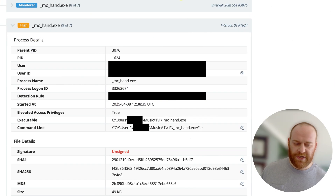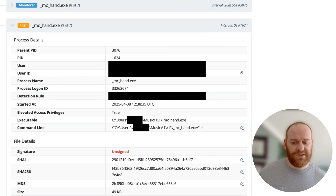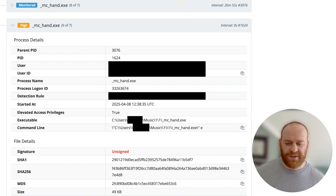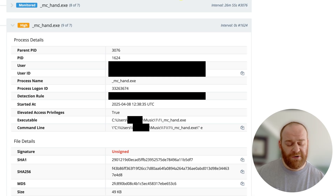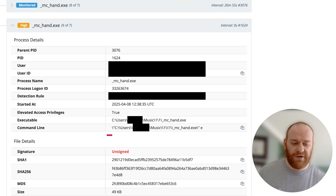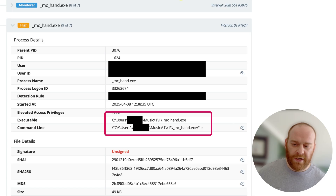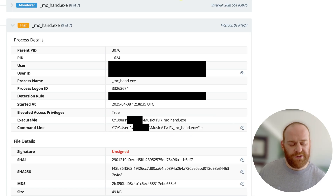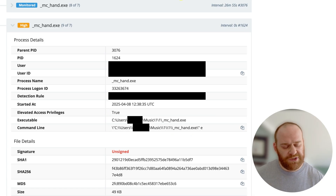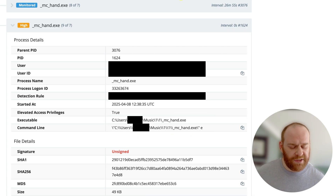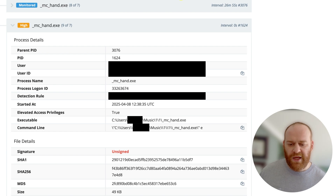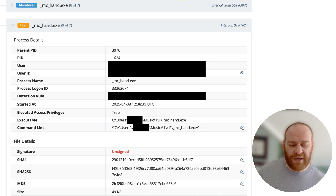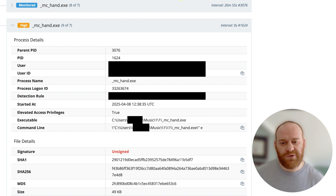This particular incident actually started with a fairly interesting alert that alerted us to a binary running out of the user's music folder. Typically on a Windows host, you do have folders for documents, pictures, and music — however, executable files don't normally get dropped into the music folder.